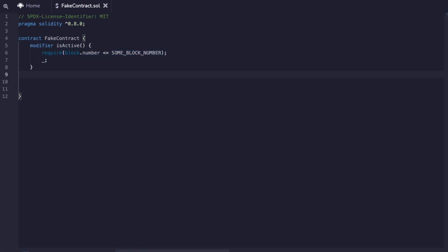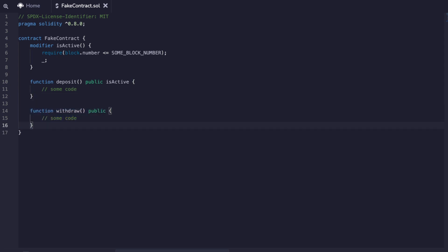In this example we just have a simple modifier called isActive, which requires that the current block number is less than the one that you have specified already. If it is then the functions allow us to move through them. If it's not we can no longer deposit funds to the contract. However we have a withdrawal function which will be the only one that we can use once deprecation is in effect.